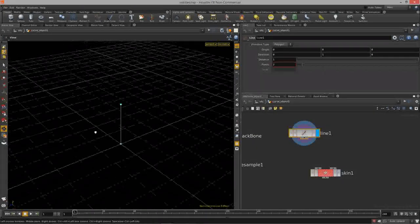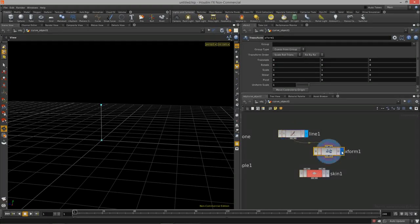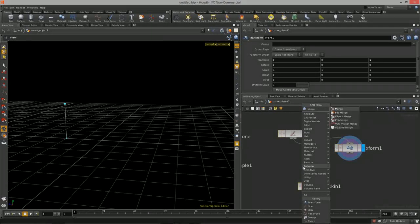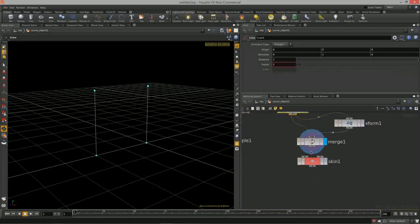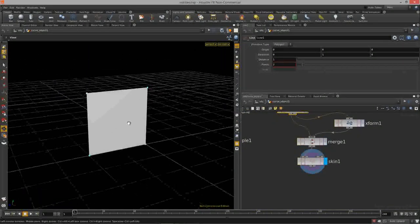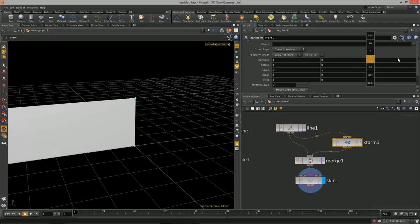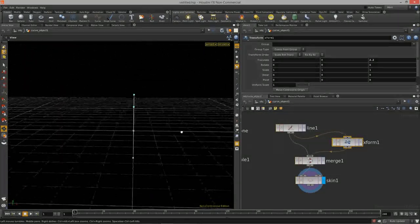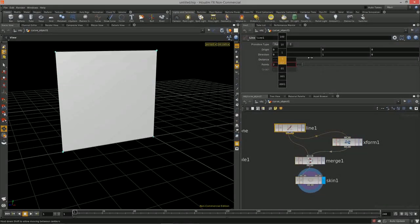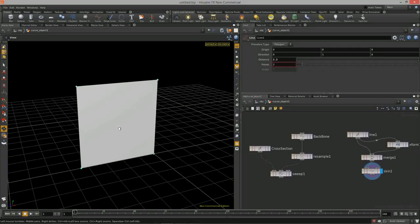Create a line, zoom in with spacebar G, then transform it one unit in Z. Merge the original line and the transformed line together so we have two lines, and feed that into the skin node — and you get a plane. The skin node lets us loft between two curves to get geometry. Those are the two main methods for creating lofted surfaces inside Houdini.